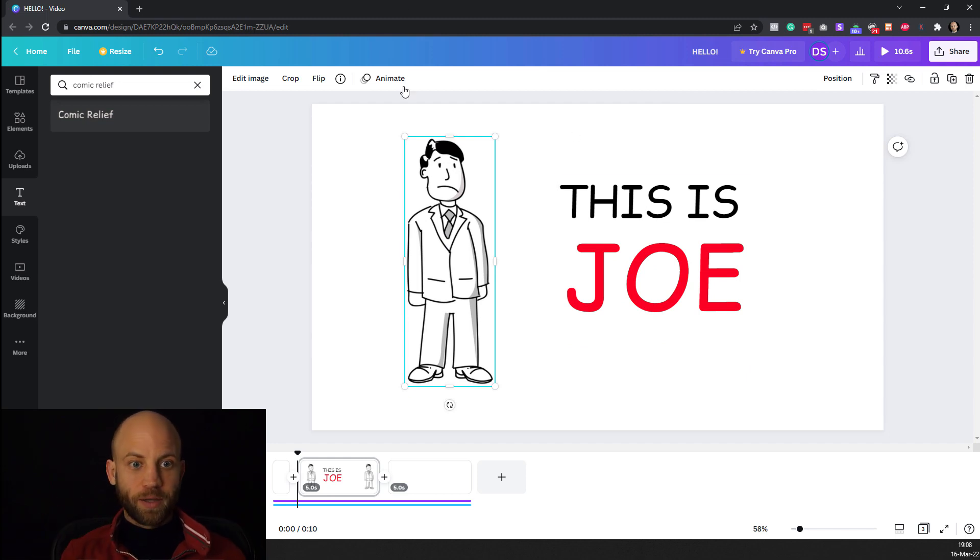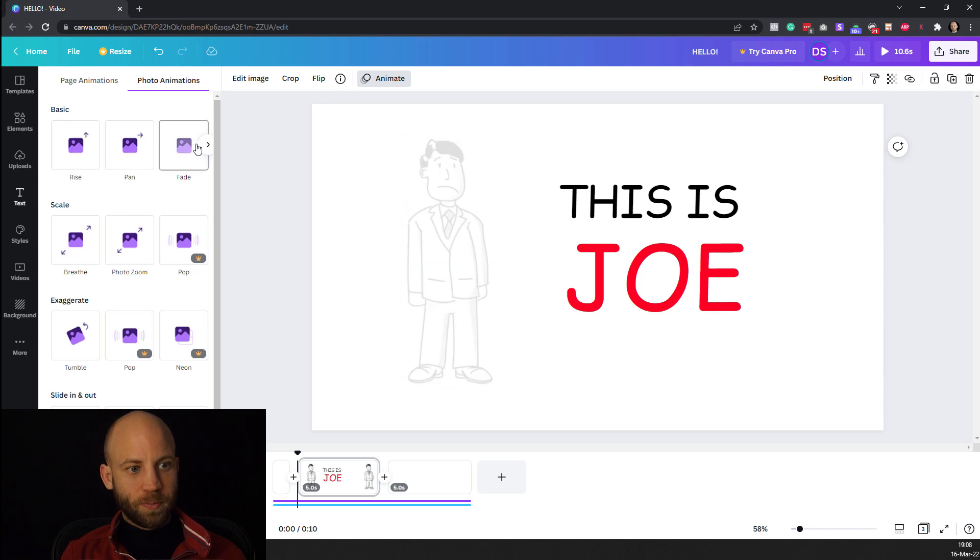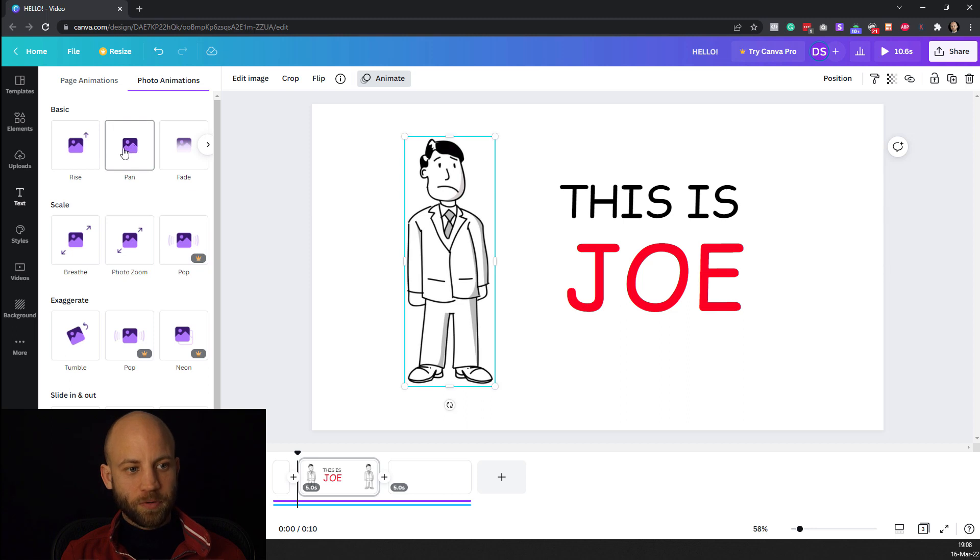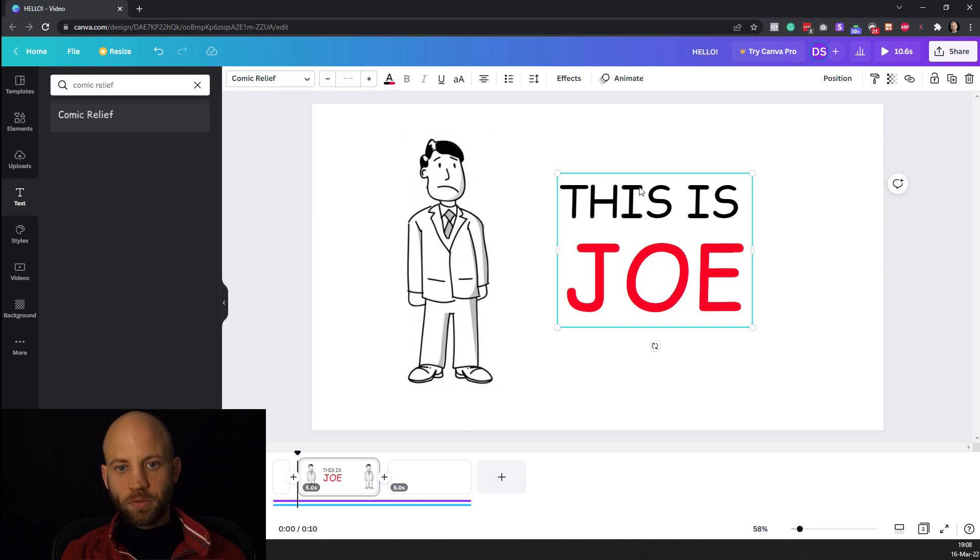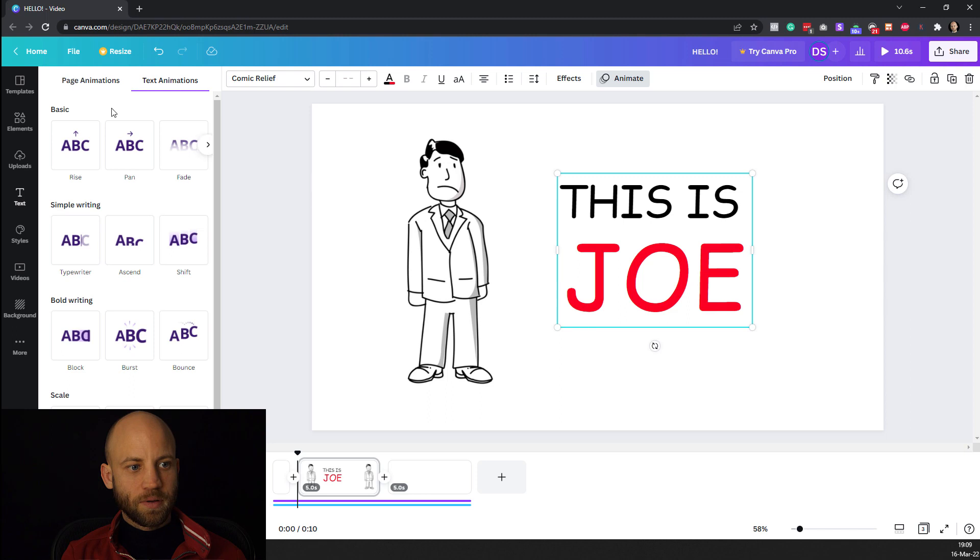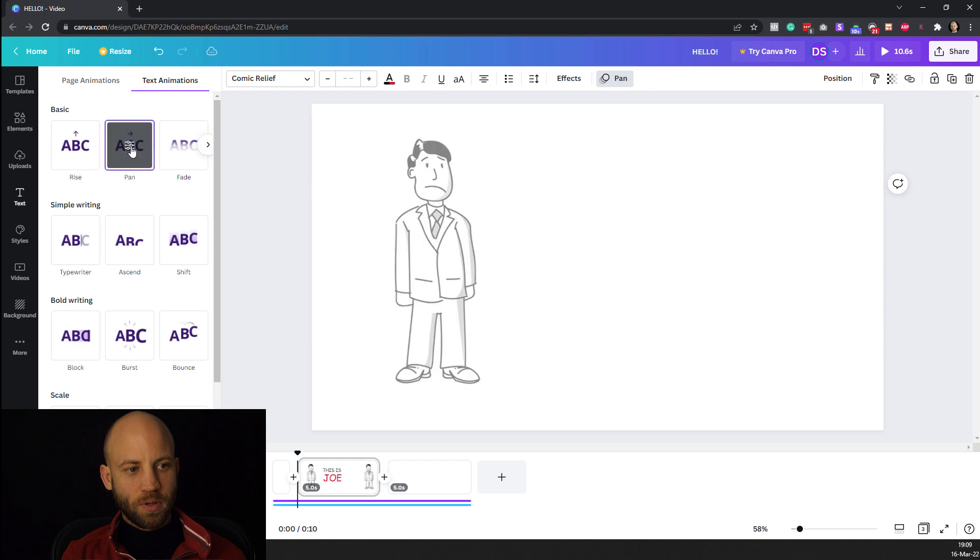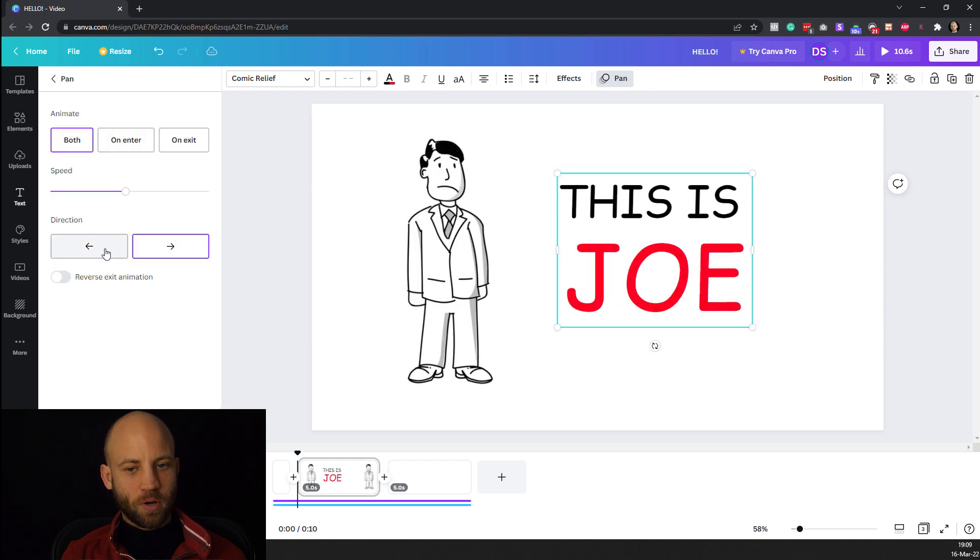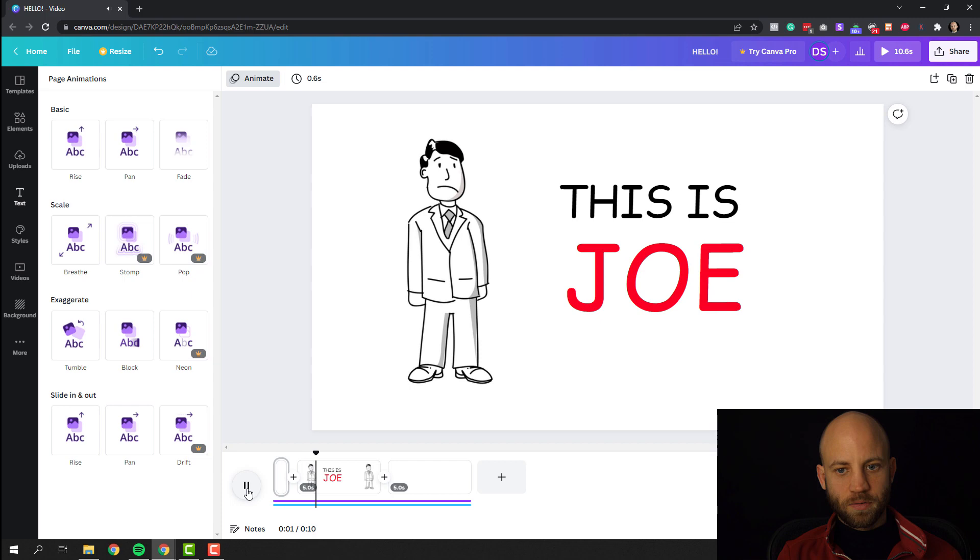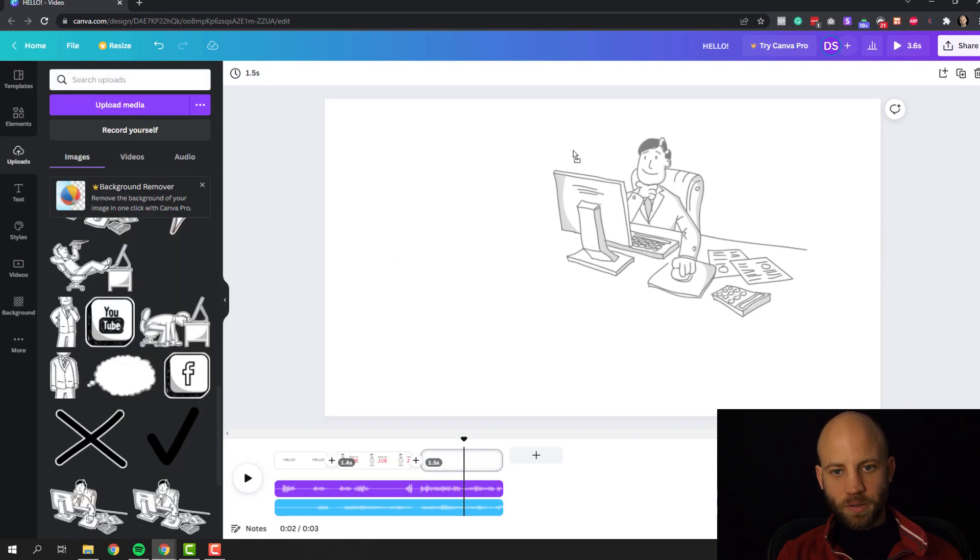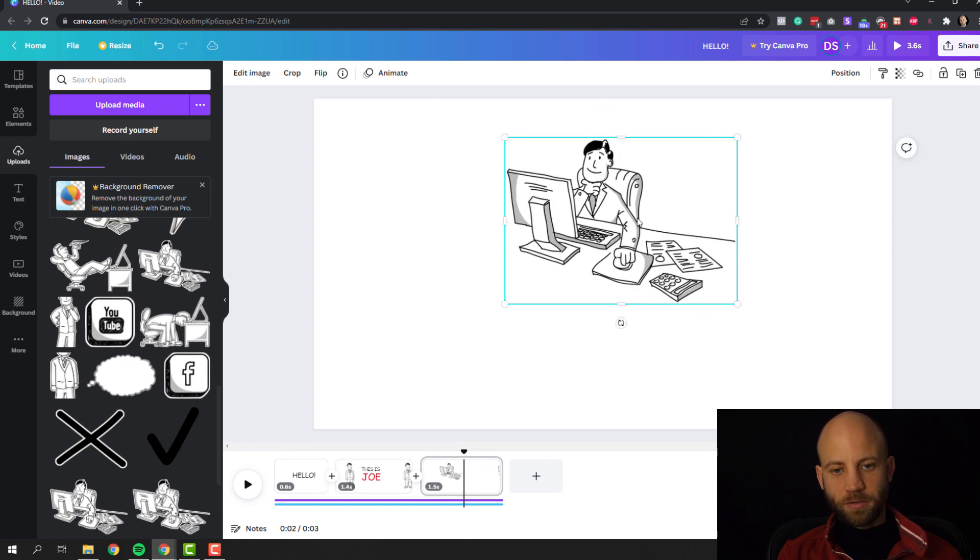So I want the Joe character to come in from the left and I want the this is Joe text to come in from the right. So just select Joe the character. Click on animate and here we have a couple of basic and simple and nice animations. This pan is gonna be perfect. So I'm gonna click on the pan effect. Now we're gonna do exactly the same thing also for this is Joe the text. Click on animate and we're gonna find this pan. It's gonna be good but I need to change the direction to come from the other side. Now let's preview the animation that we created. Hello, this is Joe. Boom. We got it.